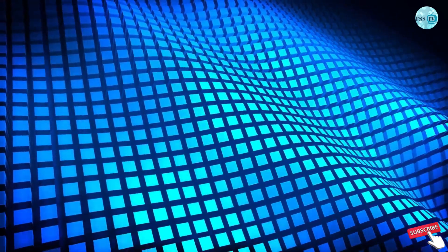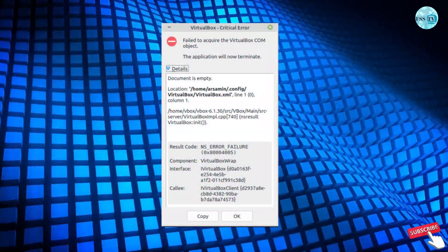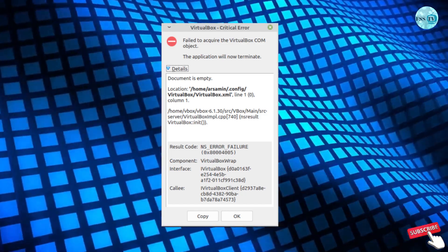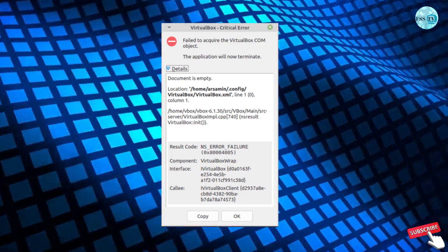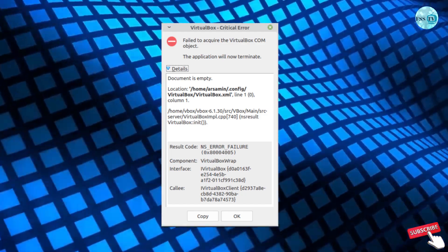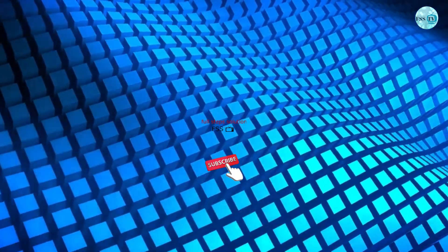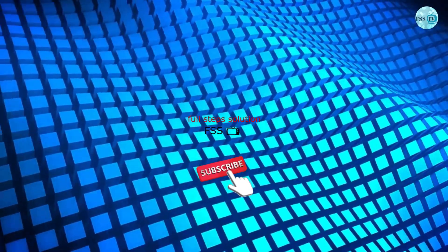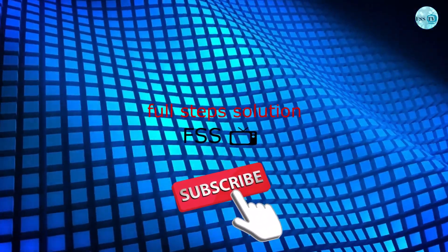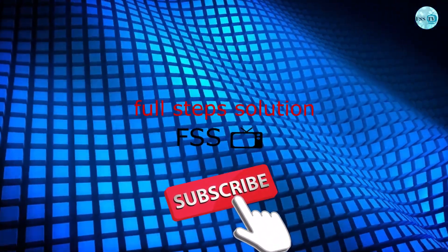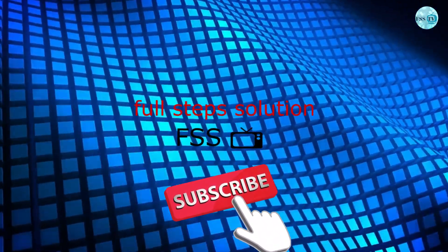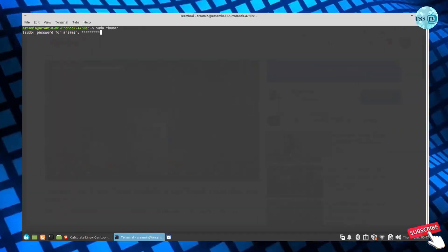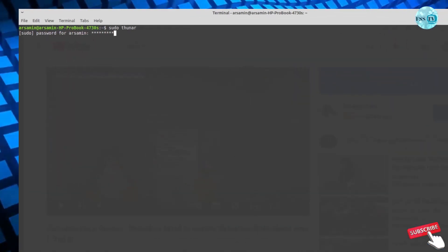If you get this message when you try to open VirtualBox and the error message says that it failed to acquire VirtualBox, don't worry, we can fix that in no time. Just follow the coming steps.